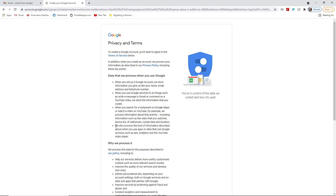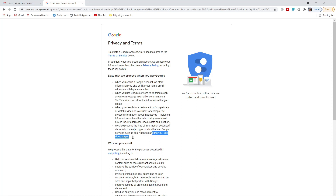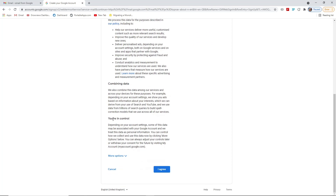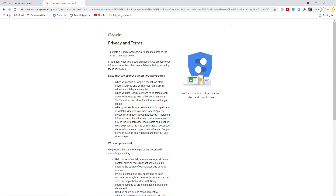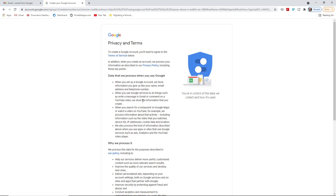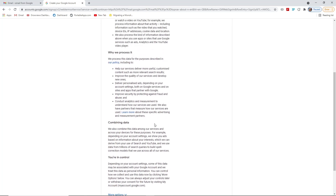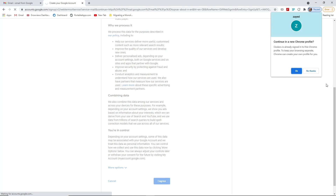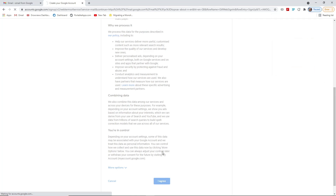Google also processes this kind of information when you use apps or sites that use Google services, such as ads, analytics, and the YouTube video player. You should read the whole terms carefully to understand what Google will use from you and what services they will provide. After reading, simply click 'I agree' if you agree with those conditions, and then your email will be created.